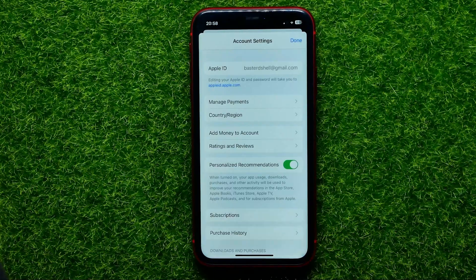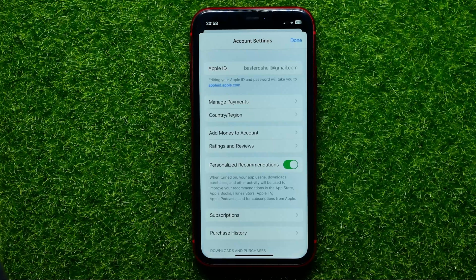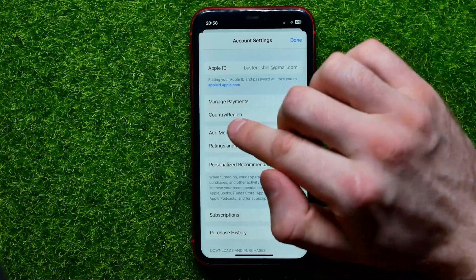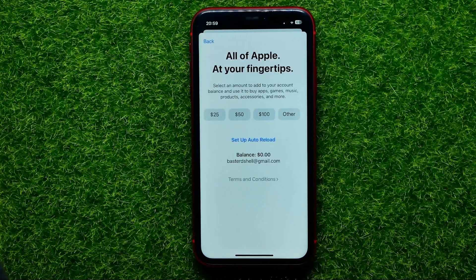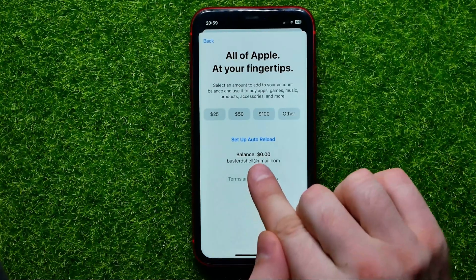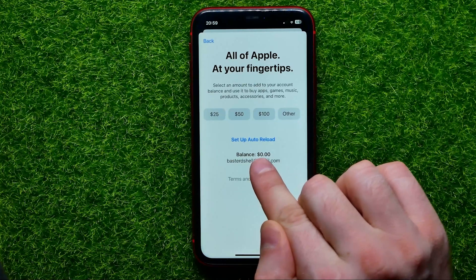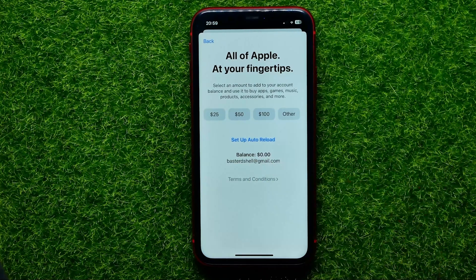Now if you have some money in your balance it will show you the balance right here, but I have zero dollars, so I can tap where it says Add Money to Account. On that screen you can confirm that my current balance is really zero dollars, and from here you can add money to your Apple ID balance.